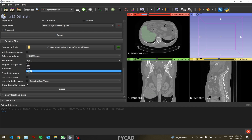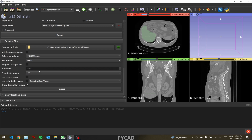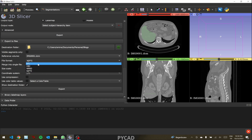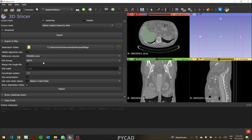For the file format, there are multiple options — let's choose NIfTI. Then click 'Export'. The file will be exported and can be used afterward. This is how segmentation and annotation works for NIfTI and DICOM files in 3D Slicer. You can choose any supported file format for your project and export the file.